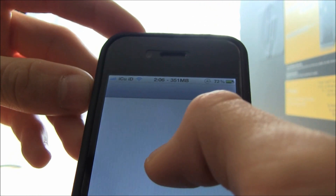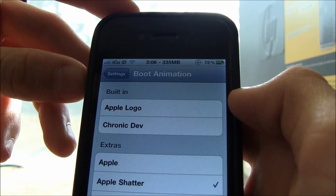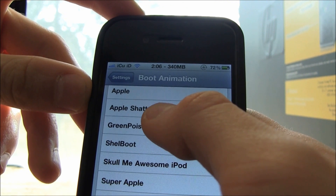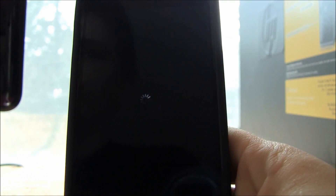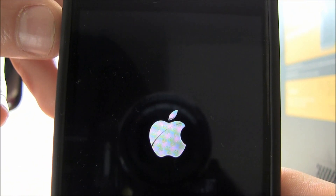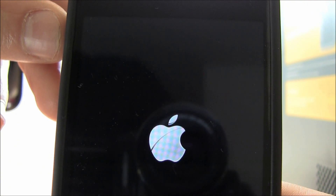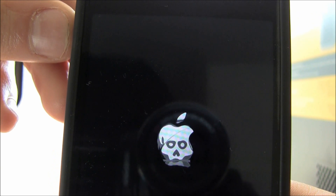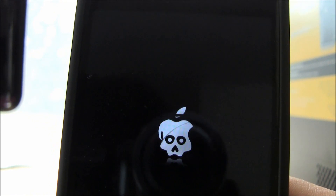Now I'm going to demonstrate another one just for the sake of this video, to show you how easy it is to change your animated boot logo and that it does work. So now I'm going to go to greenpois0n Morph and reboot again to show you that it's an Apple logo that morphs into the greenpois0n Apple logo. As you can see, it's slowly starting to fade into the greenpois0n Apple logo, and now we have the greenpois0n Apple logo by itself as it continues to boot up.